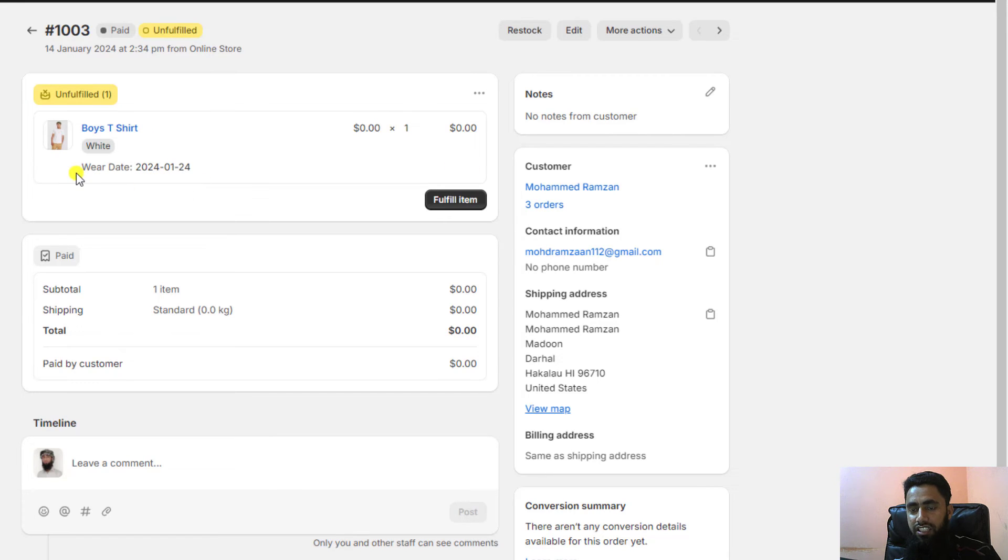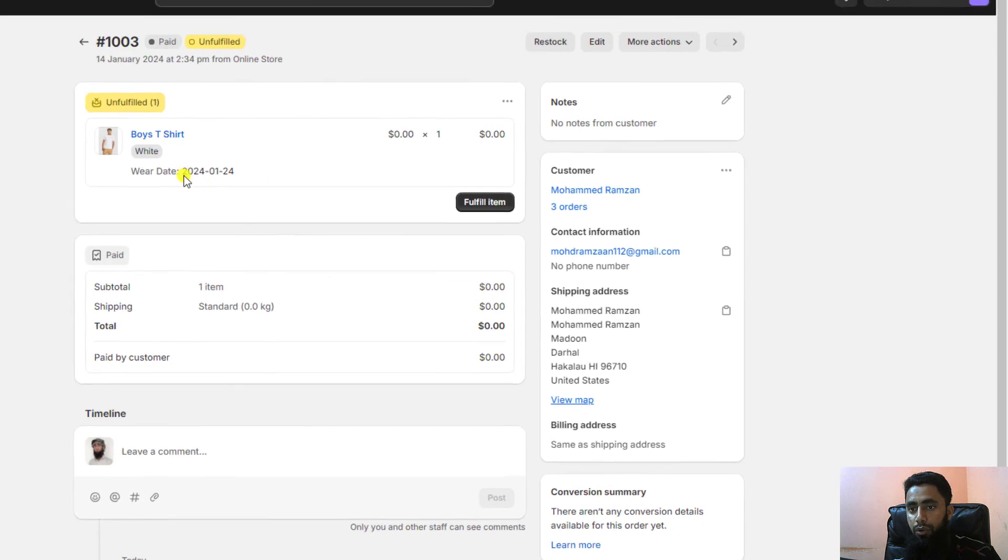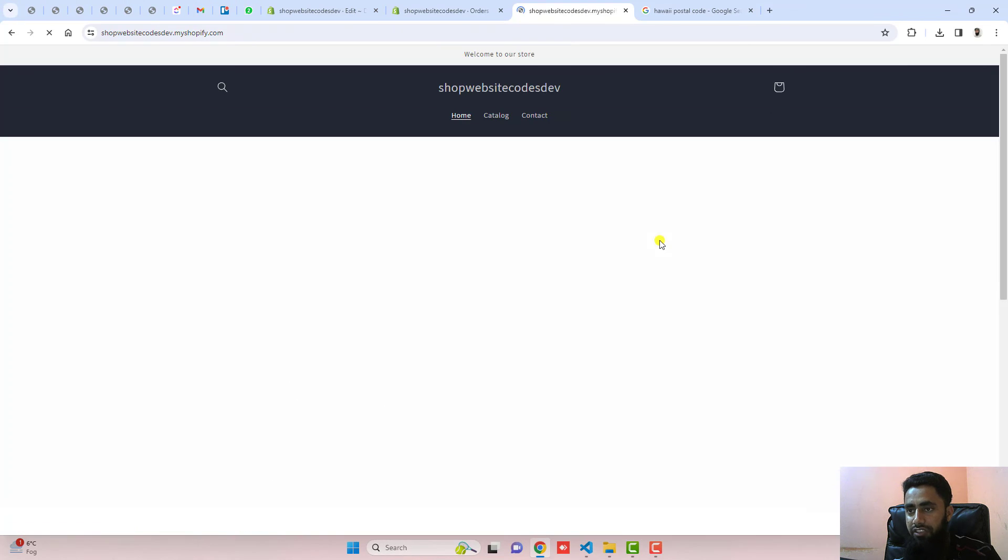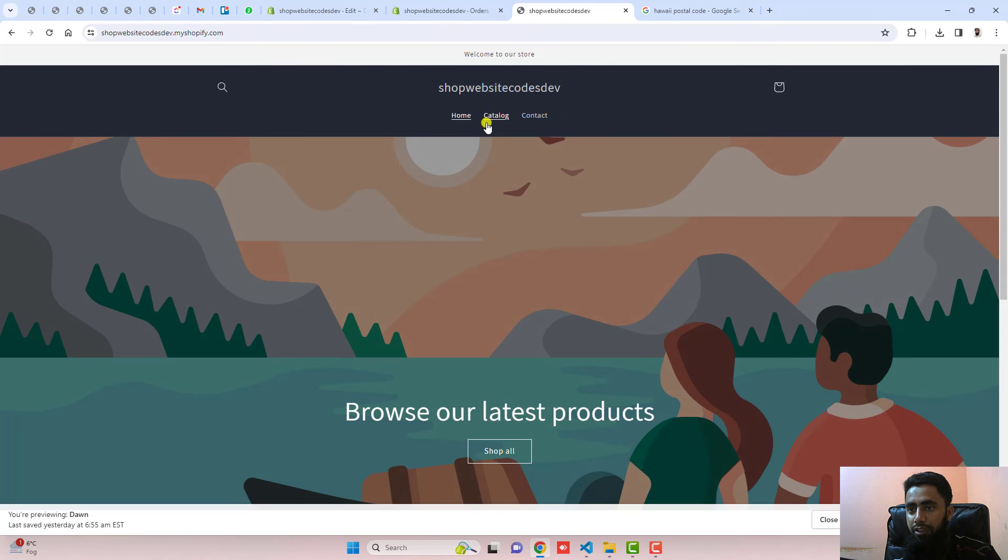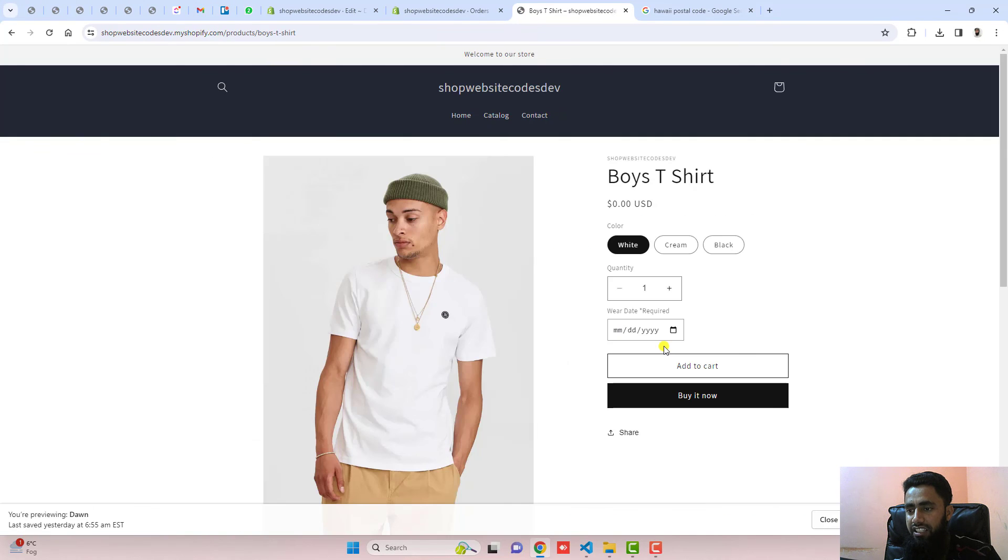This is how we can actually add the custom calendar which is helping us to identify a specific value in our dashboard. The need of this specific feature is sometimes you're interested to sell some dresses, so you want to deliver that product after some days.